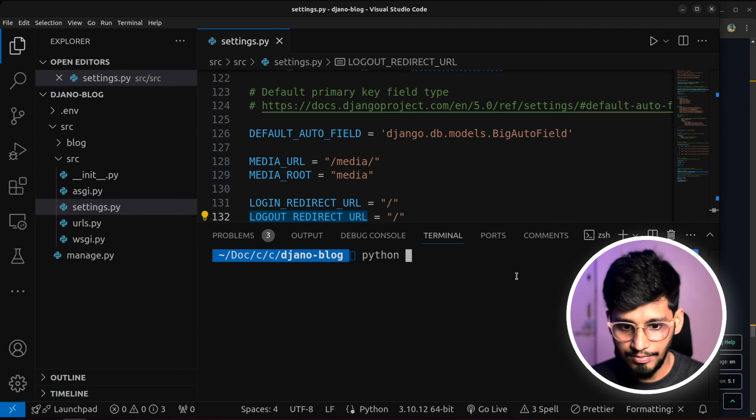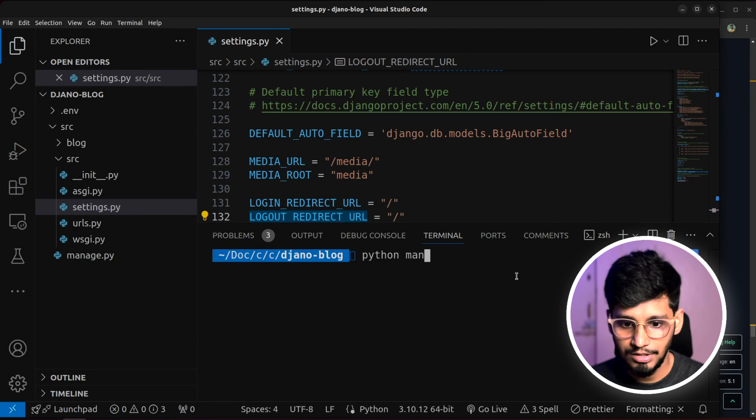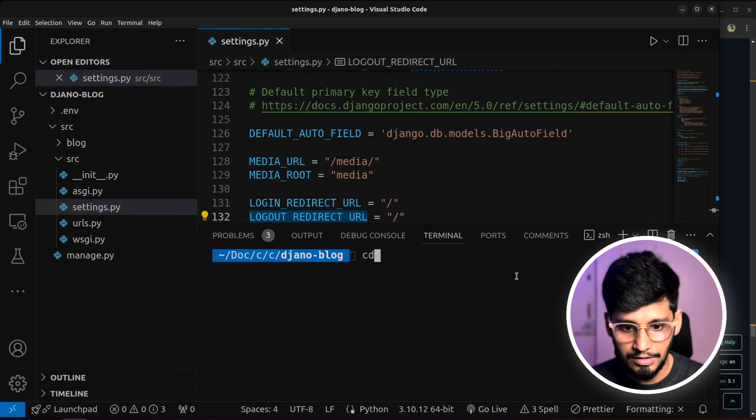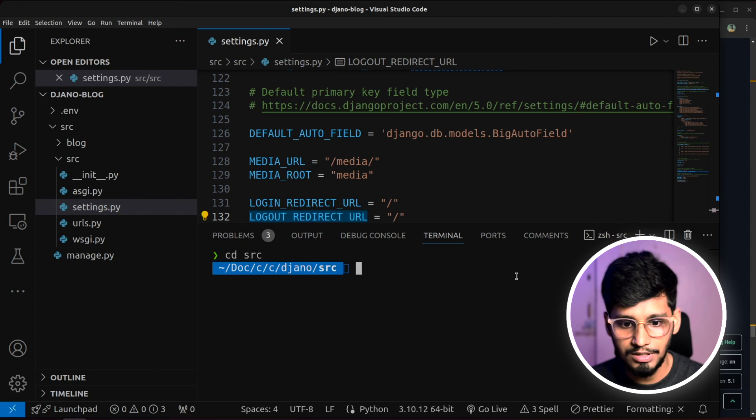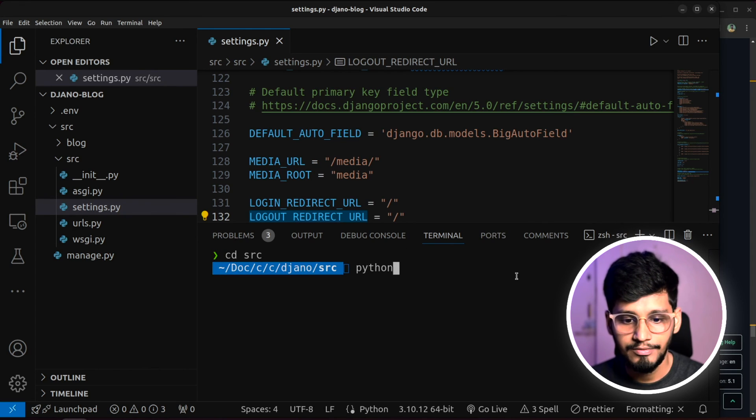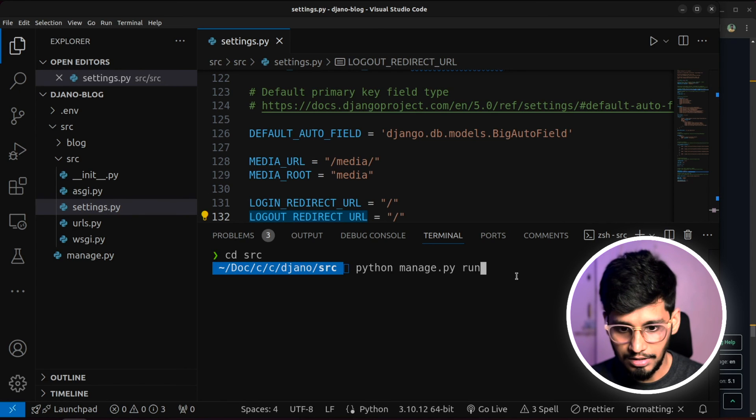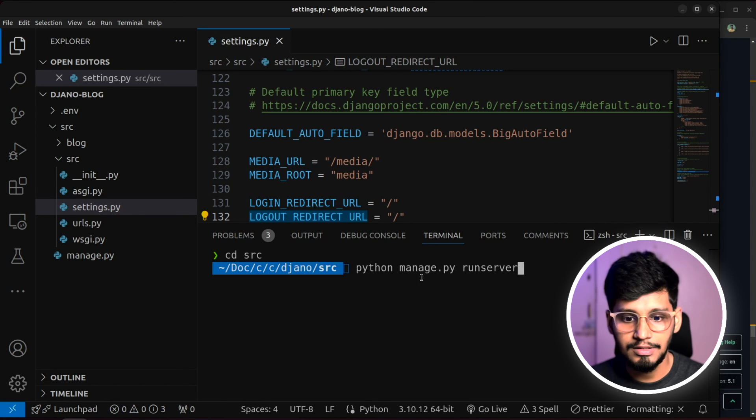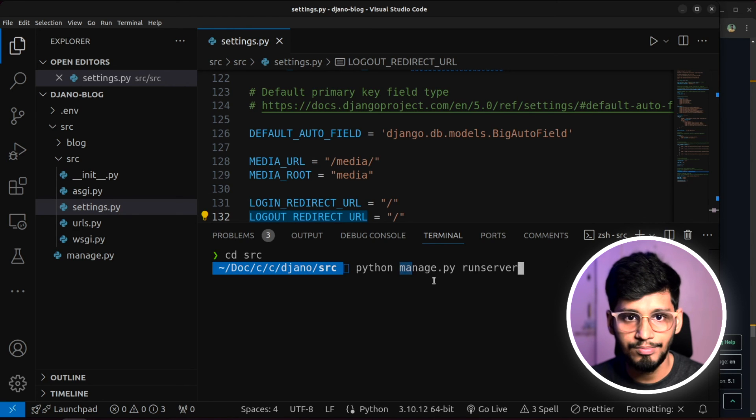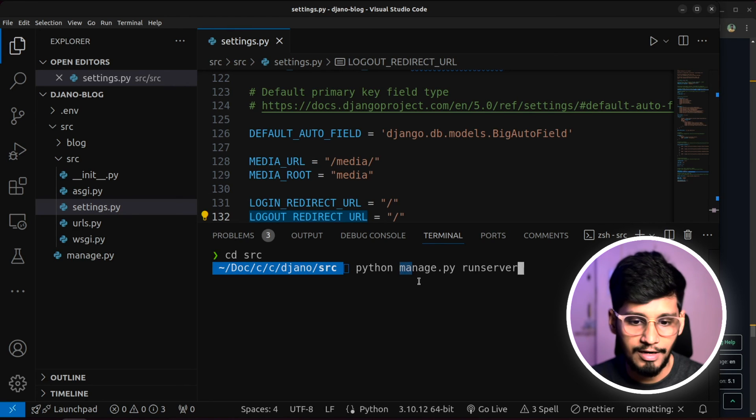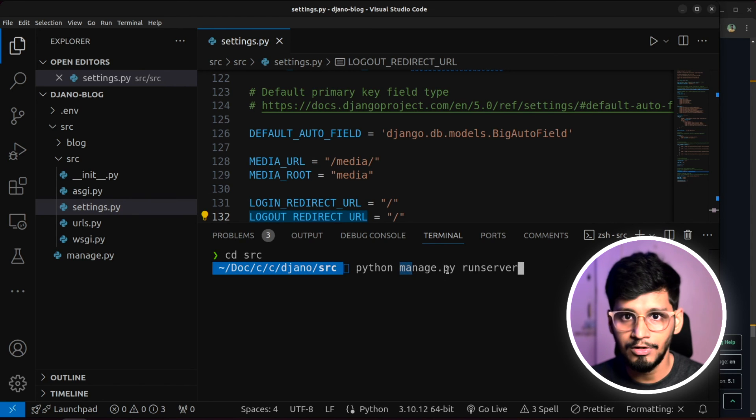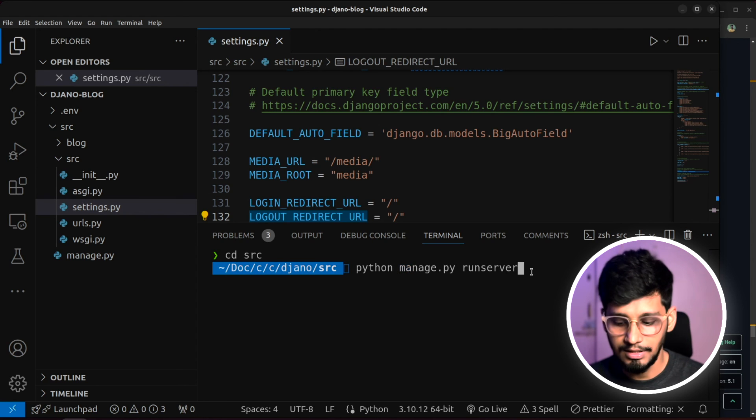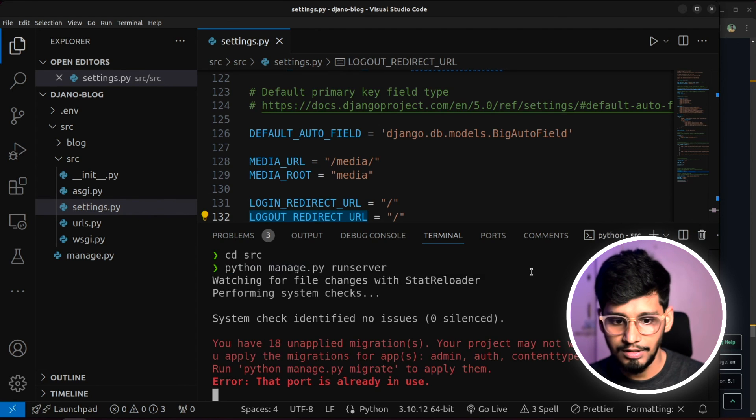So now I will say python manage.py. Oh actually, I need to navigate inside this src project or src folder. We will say python manage.py runserver. What I did is, I typed only ma and then pressed tab and it auto completed. So that's why this came quickly. And if I click on enter.